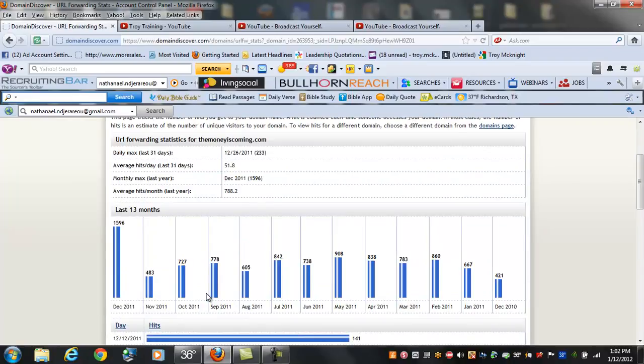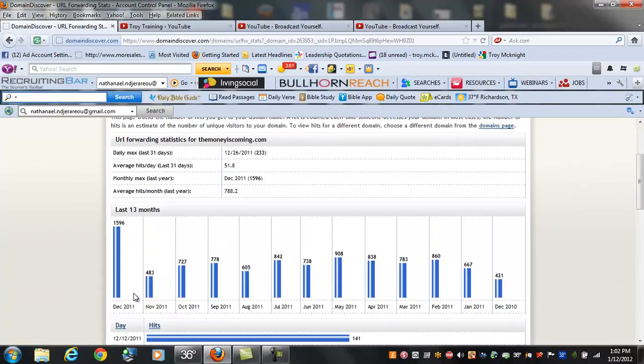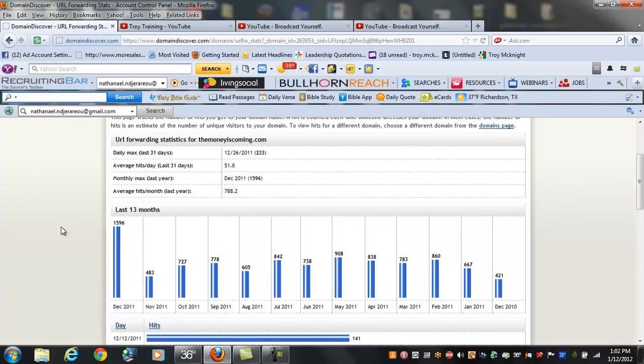I always tell people, anytime I'm doing anything, what I've learned is documentation beats conversation. If you truly want to take your business to a whole other level in 2012, you need a system where in one month you can have over 1,596 people go to your website and see your opportunity.